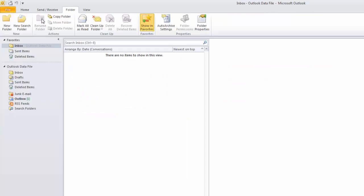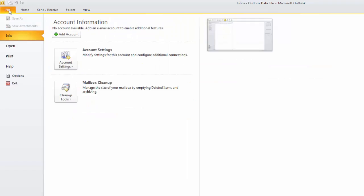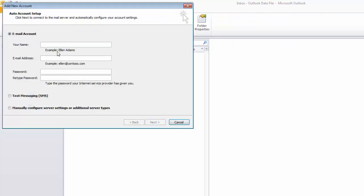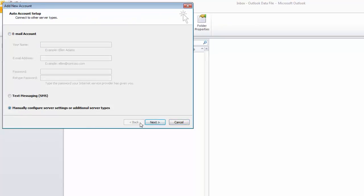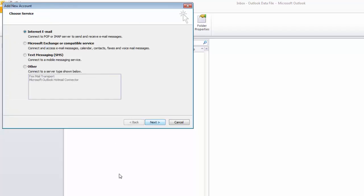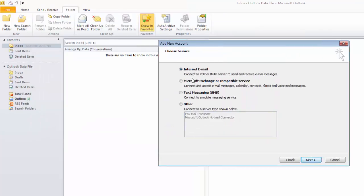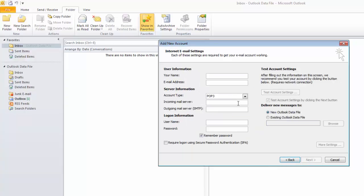Go back to file menu and then click add account. Click on manually configure settings. Go back to file menu and then next, select the internet email. You can choose any name for username and then the email ID which you want to configure.